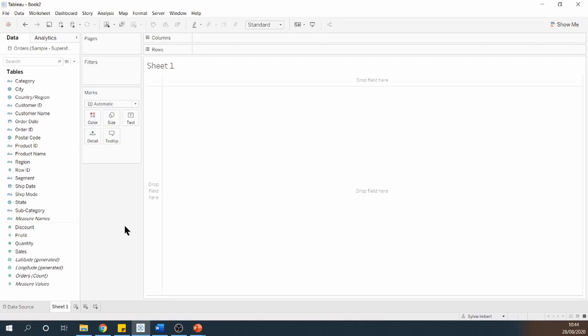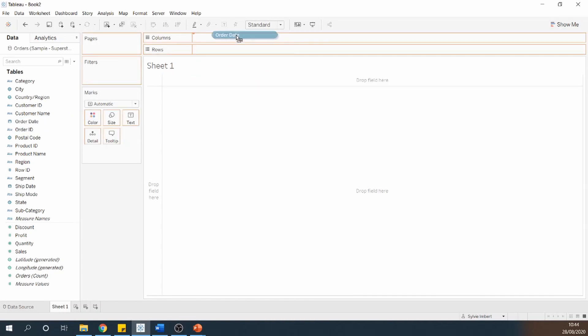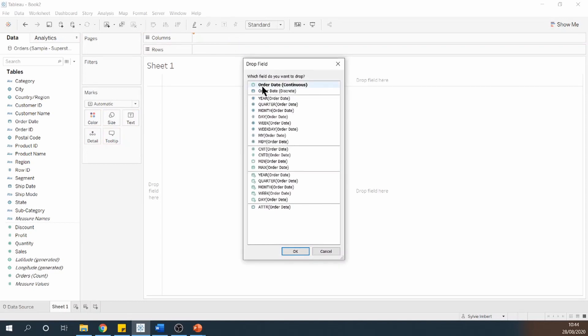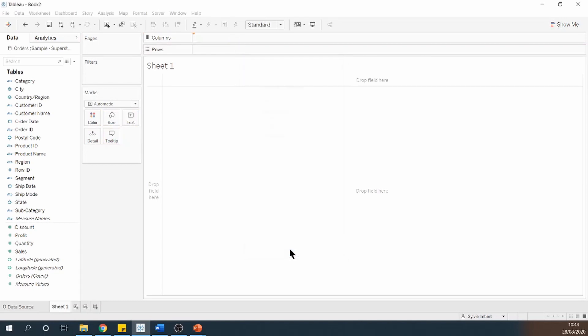So let's start by building a heatmap. To build my heatmap, I'm going to take order date, right click onto it, drag it onto your column and then I want to see my month, click OK.